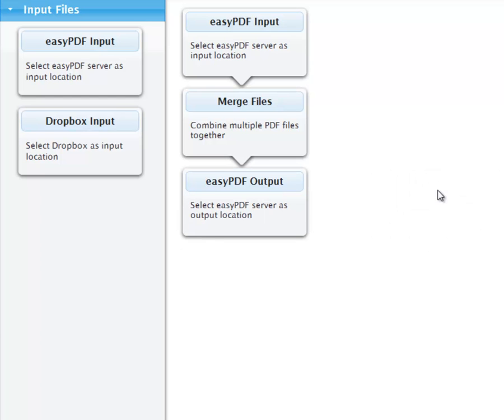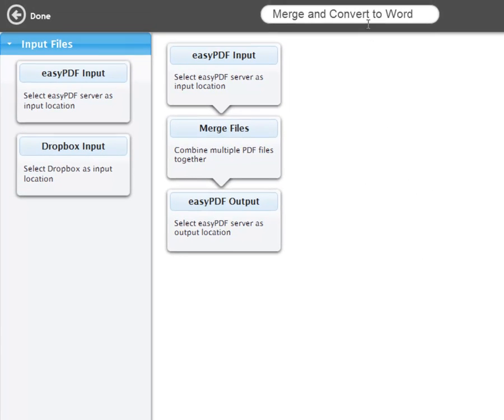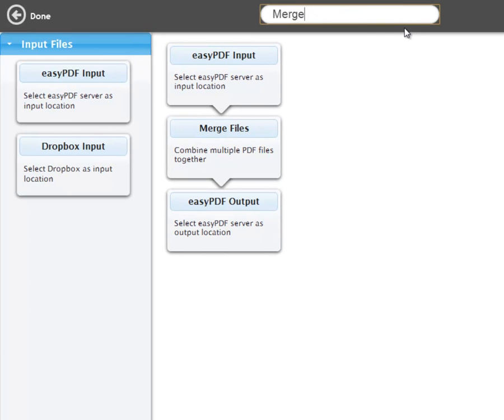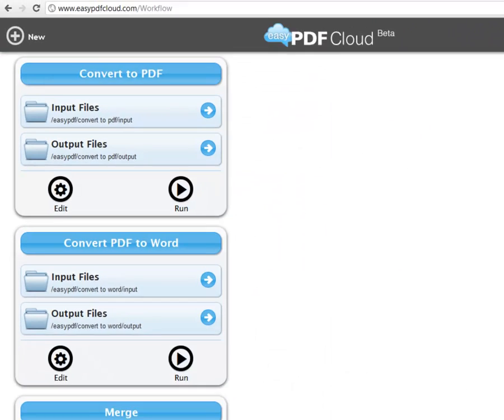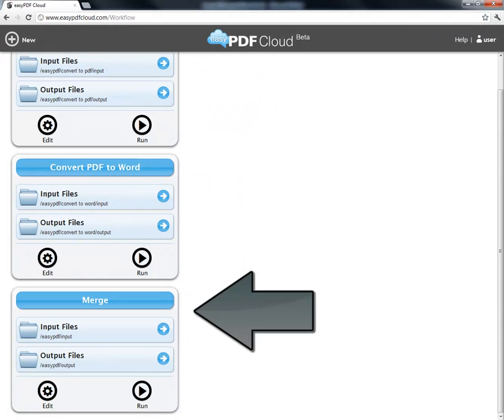We can rename our workflow to Just Merge. Click Done, and we have our edited workflow.